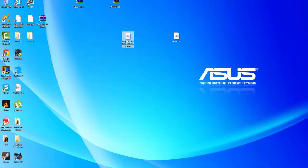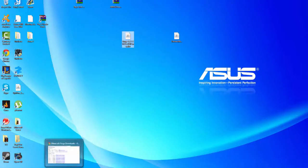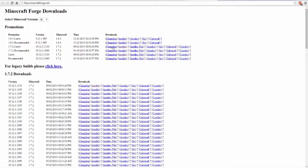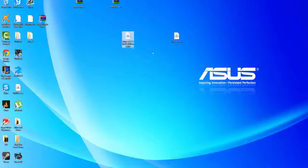To get Forge, you're gonna need to go to this website — the link will be in the description. You're gonna want to go to the top one; your numbers may be different. You're gonna want to click Installer. When you do that, it's gonna download it and bring up this installer window.